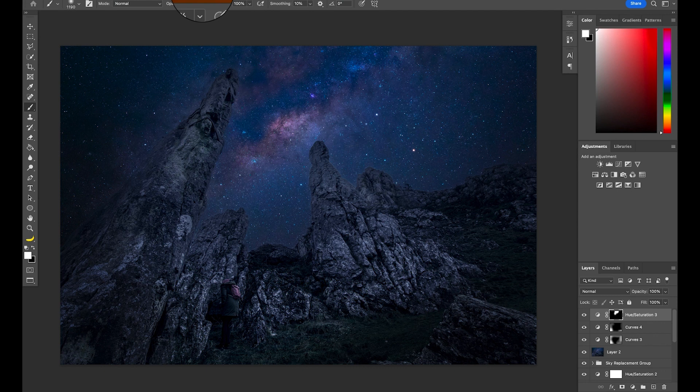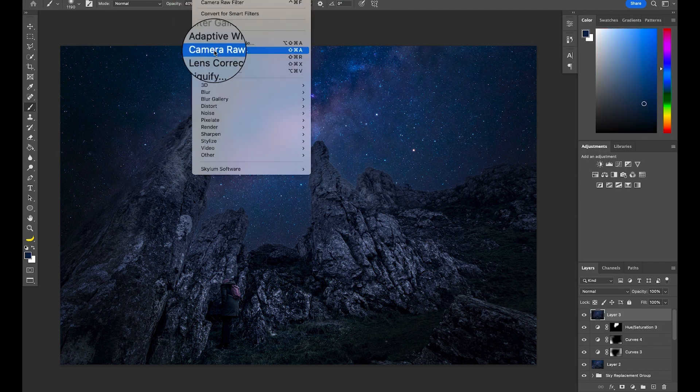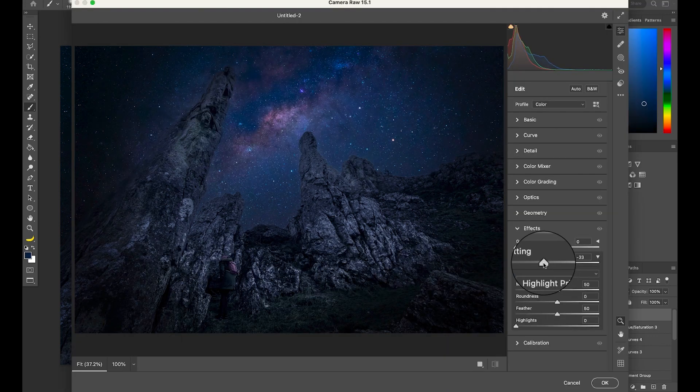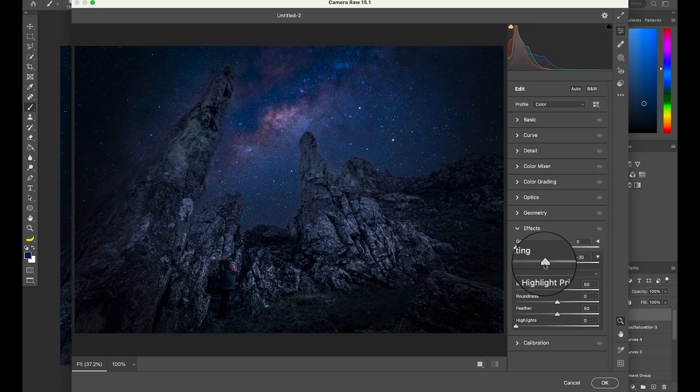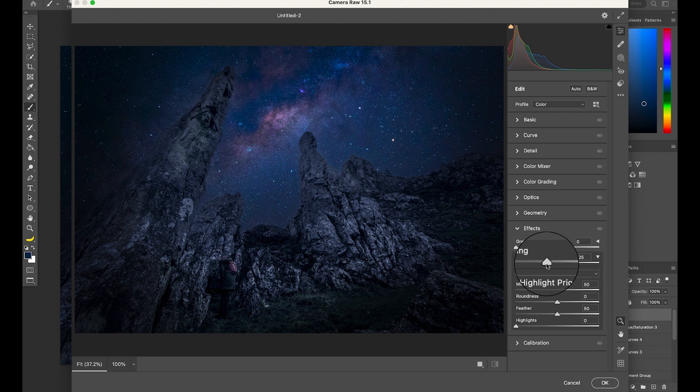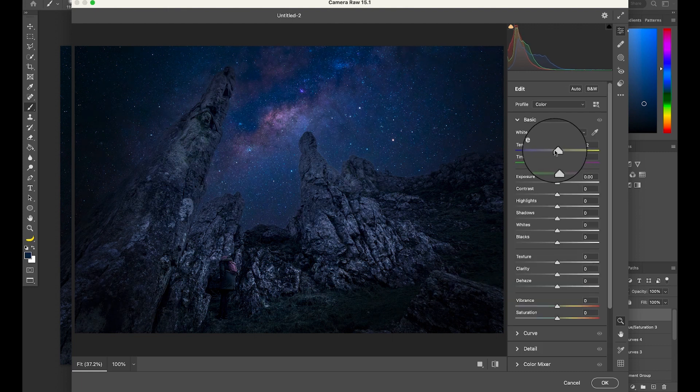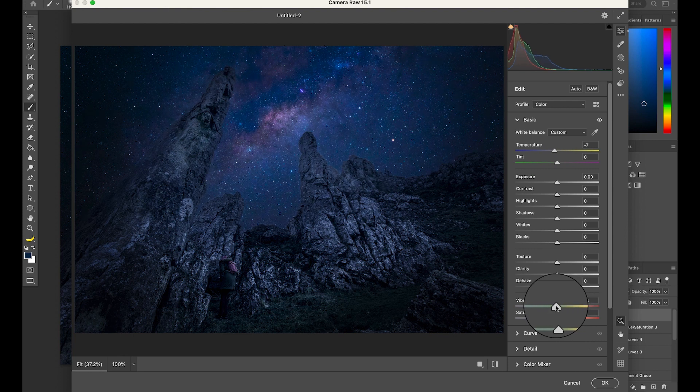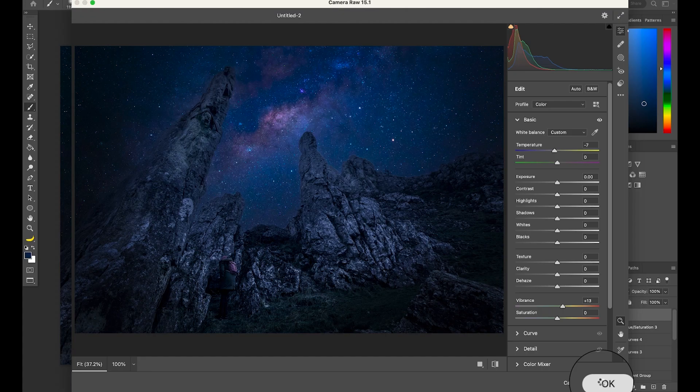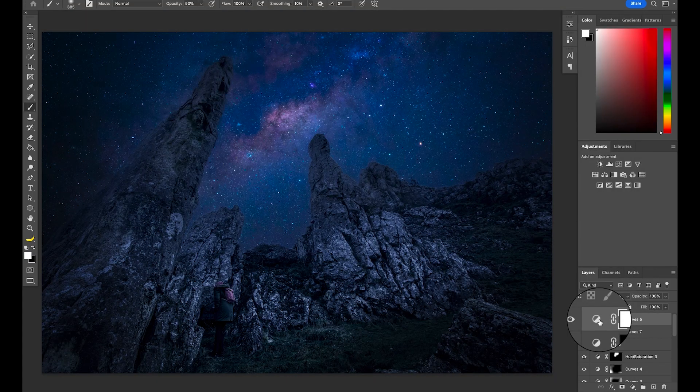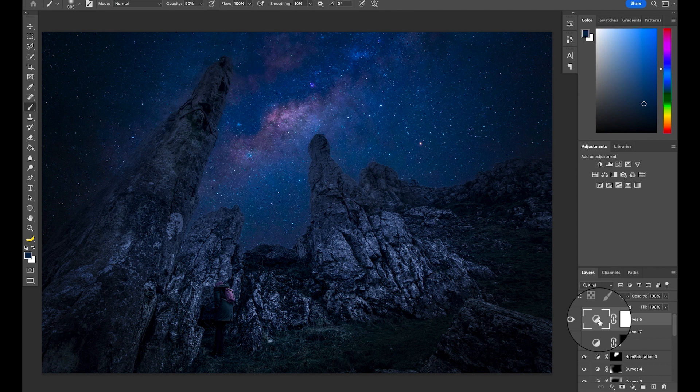Last but not least, let's create another stamp visible, head to the Camera Raw Filter again, and let's add a vignette to really round the photo up nicely. I'll also push the temperature a little towards the blue overall, and I'll also add a touch of Vibrance. Saturation will push all colors in the image at the same time, whereas Vibrance starts with the under-saturated areas first. Let's hit OK, and that's it.